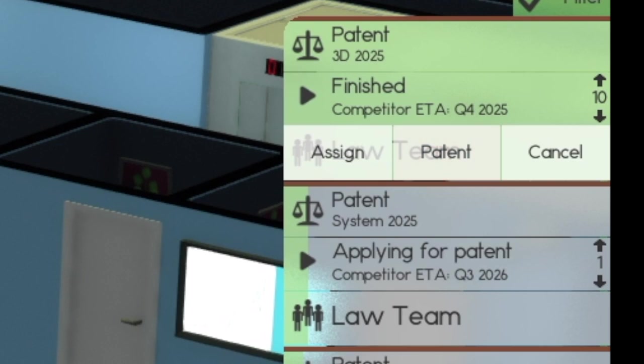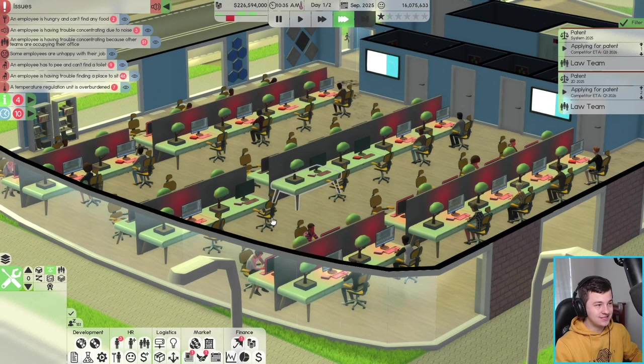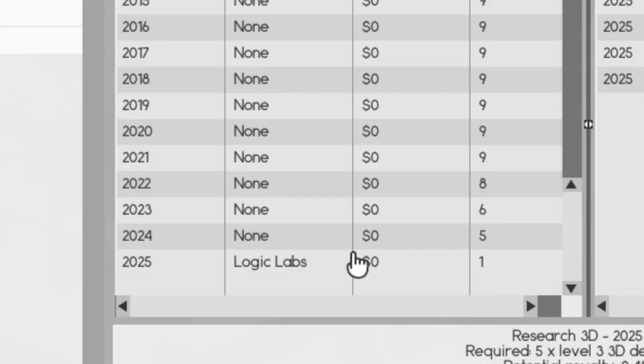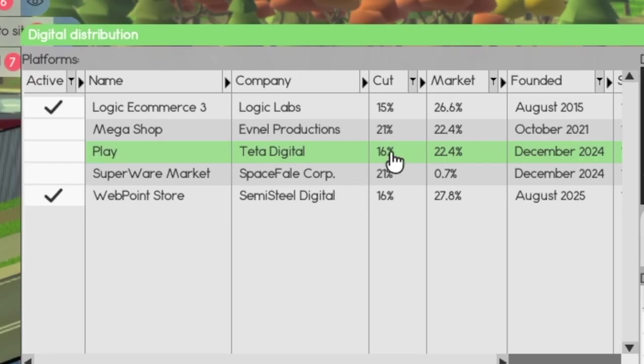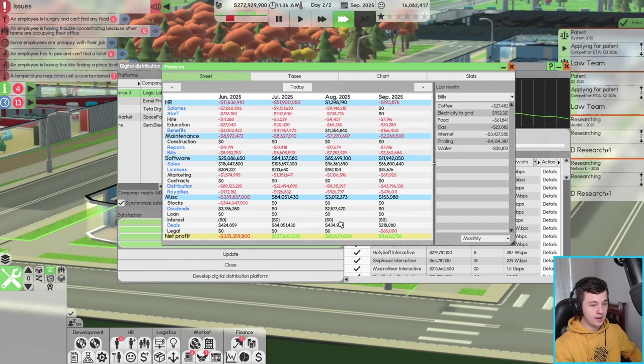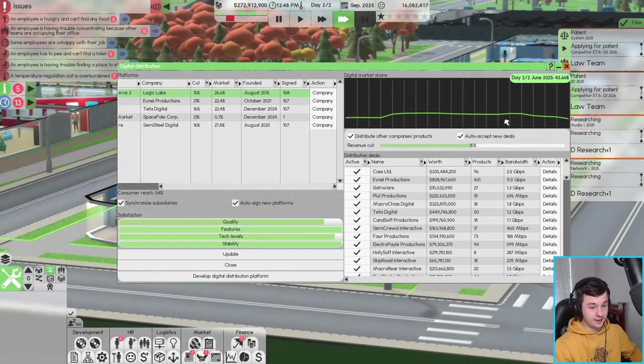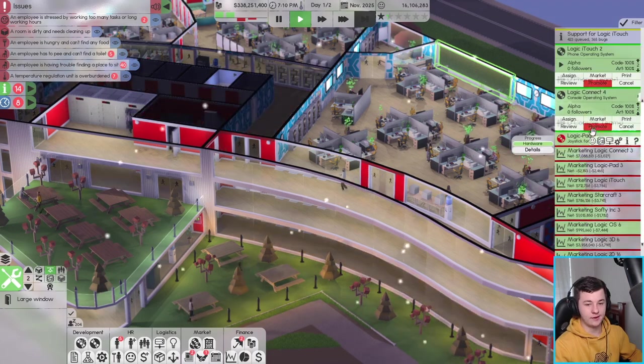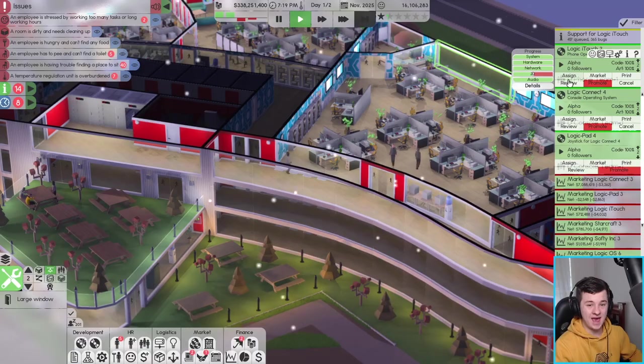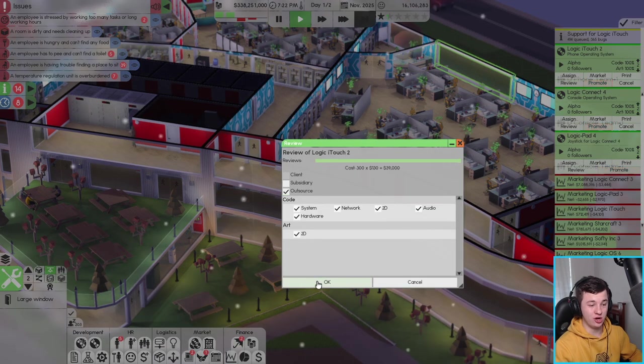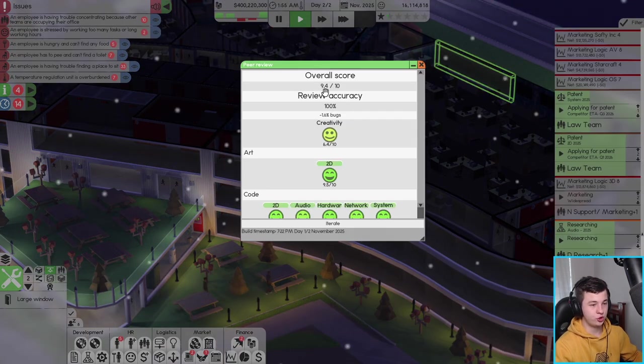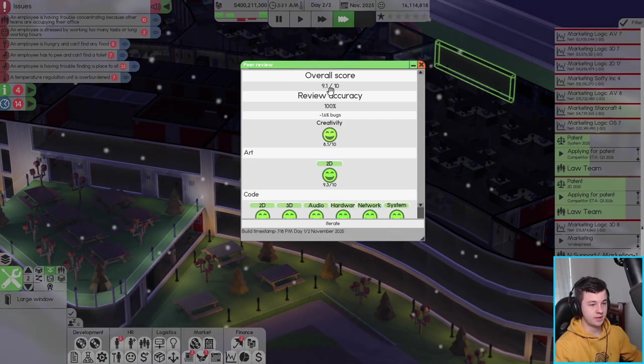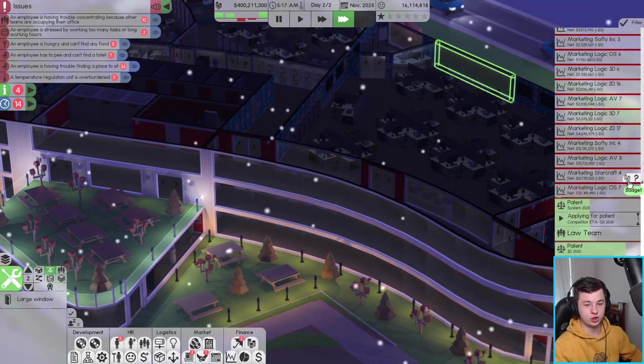The law team has finished the patent on our 3D 2025, so that is absolutely awesome. Now we come into E under 3D, you'll see that Logic Labs owns the 2025 version. Distribution is doing not too bad. Money on distribution, oh 43 million, that's a lot of money. I also just realized that we've got Logic Connect 4 and Logic Eye Touch ready to go. Logic Eye Touch 2, 9.4 out of 10, that's not too bad and the Logic Connect is 9.1 which isn't actually too bad.